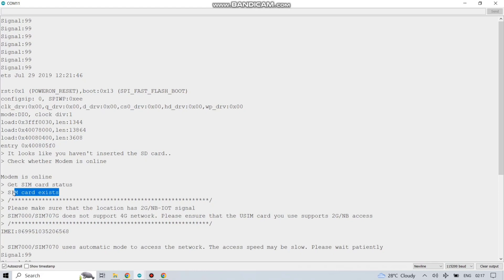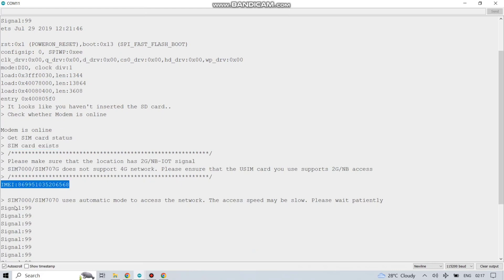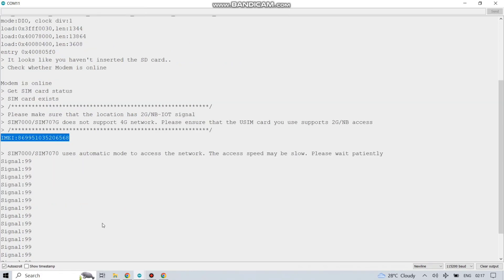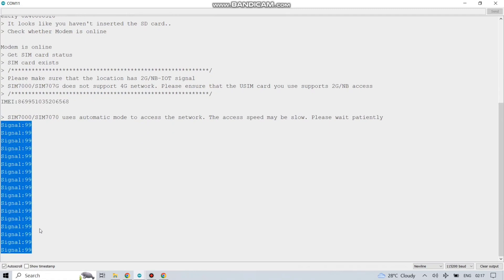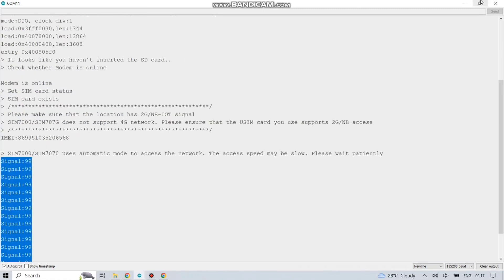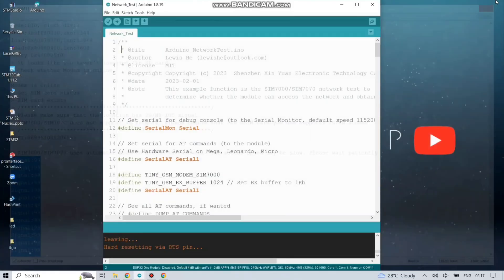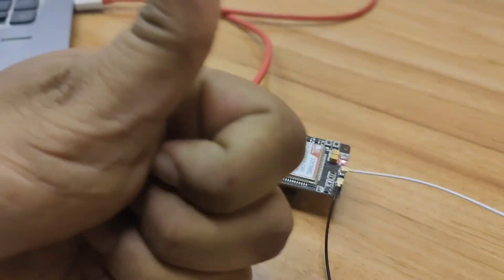Like I said, it's written here. We have not inserted any TF card or SD card to our board. That's why it's saying the SD card is not inserted. And the IMEI number and other information is showing here.